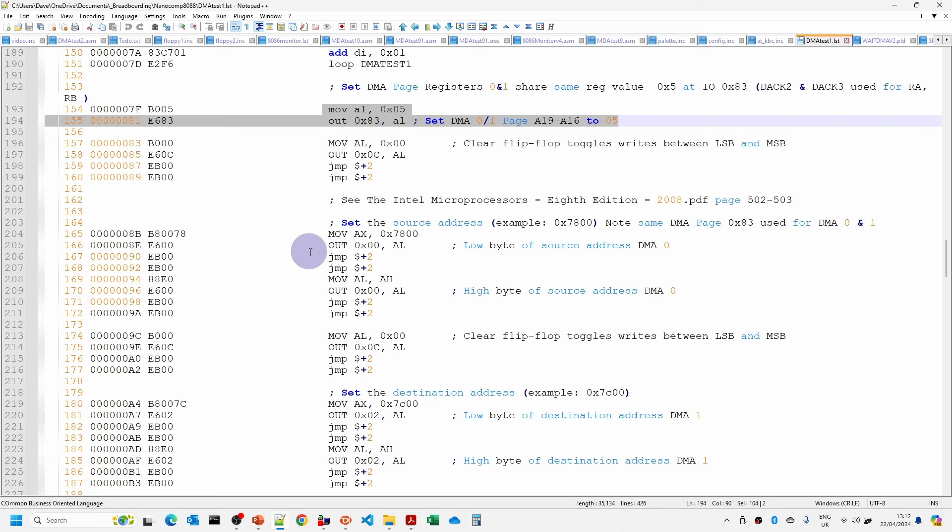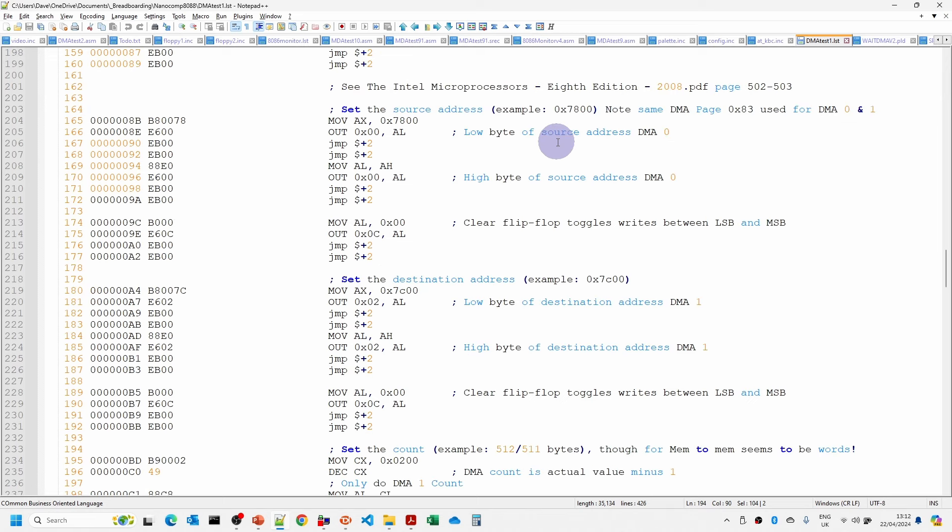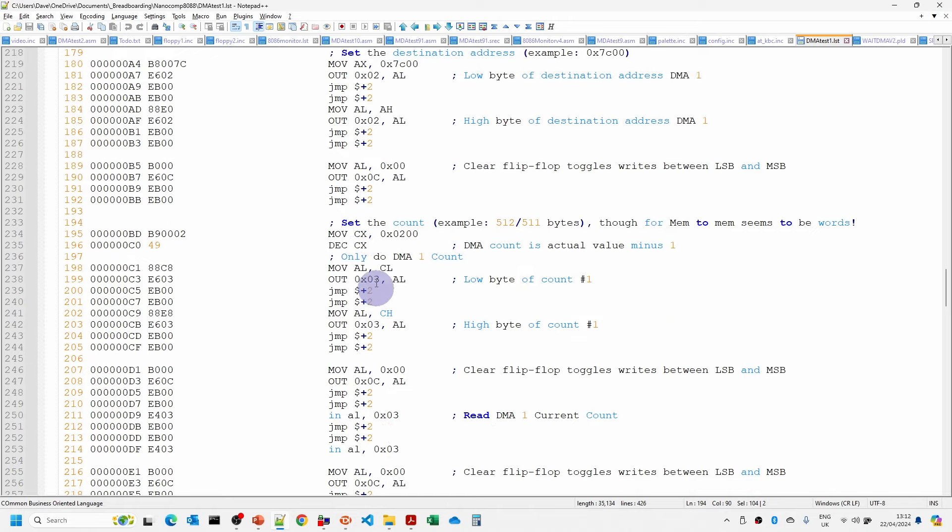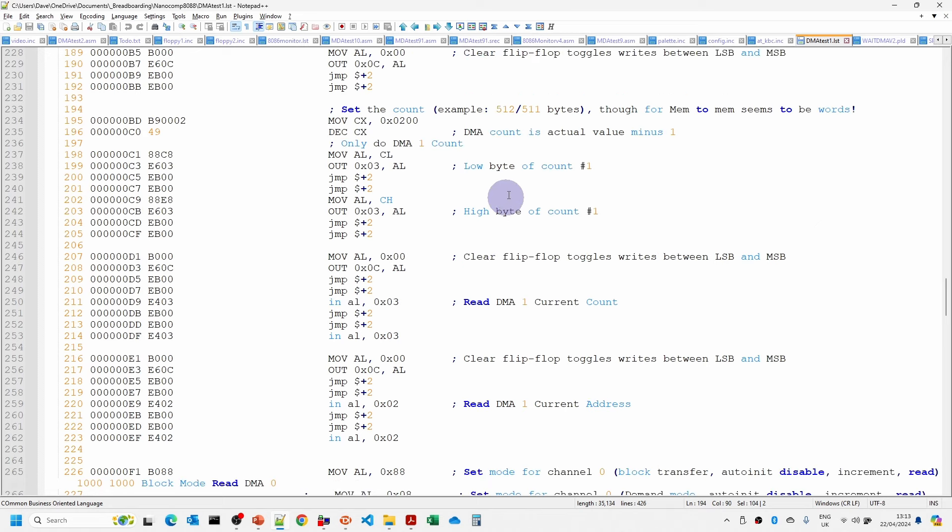Then what we do is we set the source address. So we write the least significant bit first, then the most significant bit. 7C00 is the area where the floppy disk boot sector should be copied to in order to start up the operating system. Then we have to set the count of number of bytes. So the count is in fact going to be the 512 minus 1. So we normally just decrement that. So we then write the count out.